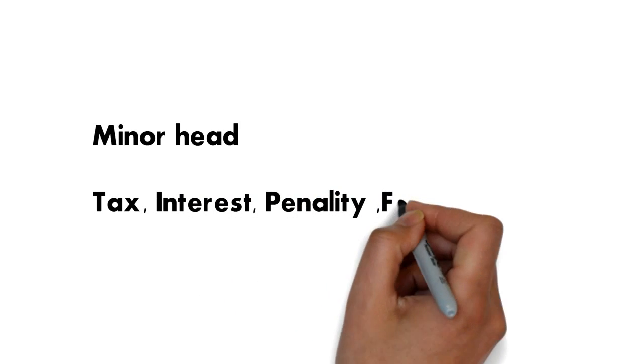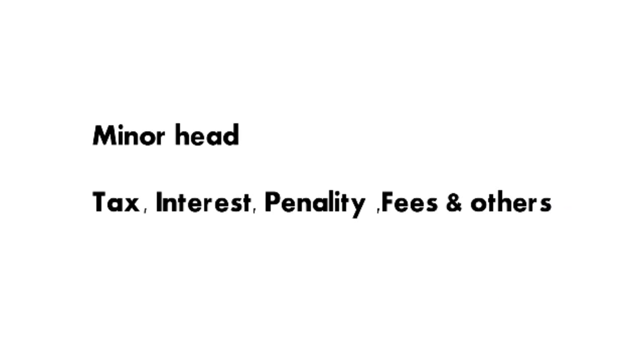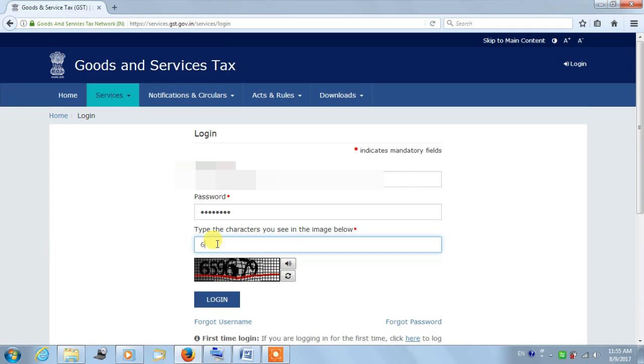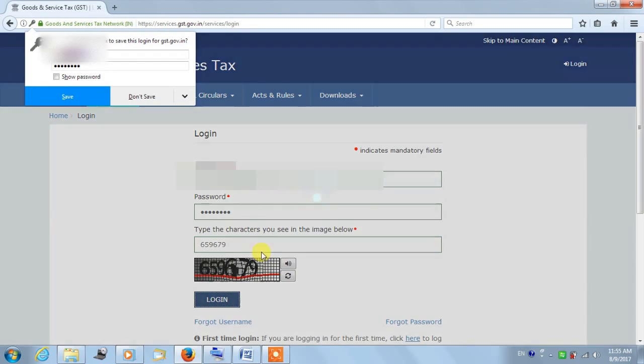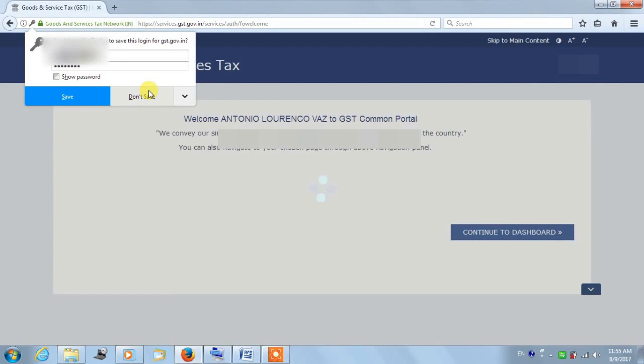Interest, Penalty, Fee, and Others. It can be accessed by logging into your GST website, then under the Services tab, the Electronic Cash Ledger option will be available. You have to click on Electronic Cash Ledger.